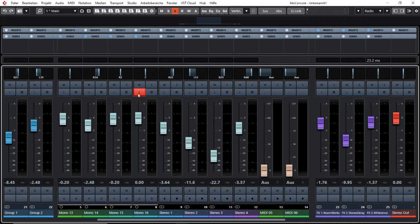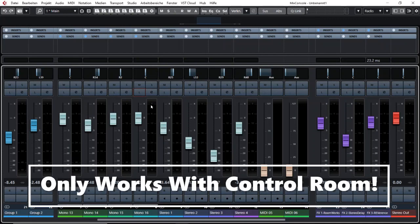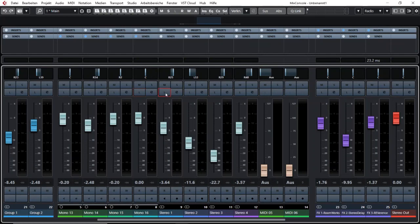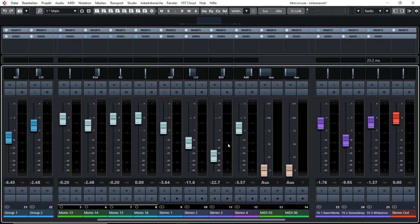What that does is that it routes a certain channel to the headphones of the mixing engineer. That is like a solo function but only for the mixing engineer. That means you can hear it on your headphone or the speakers you have configured to that certain output but all the others cannot hear that solo.